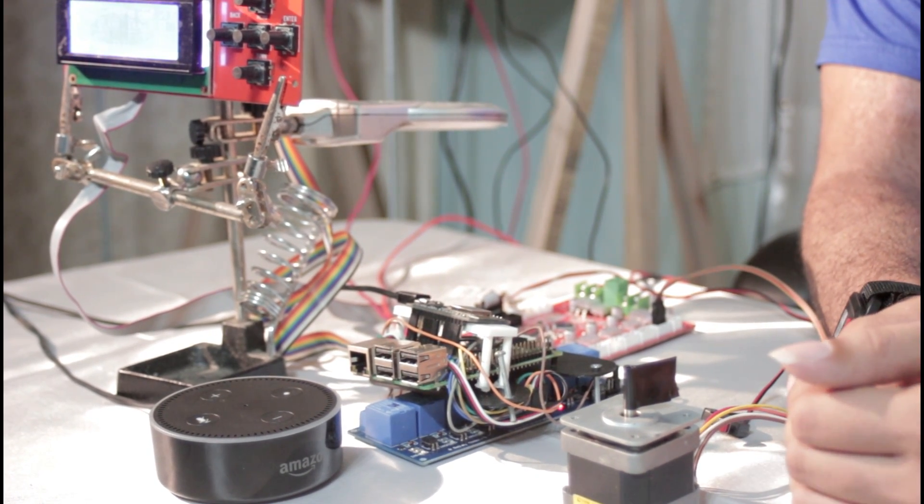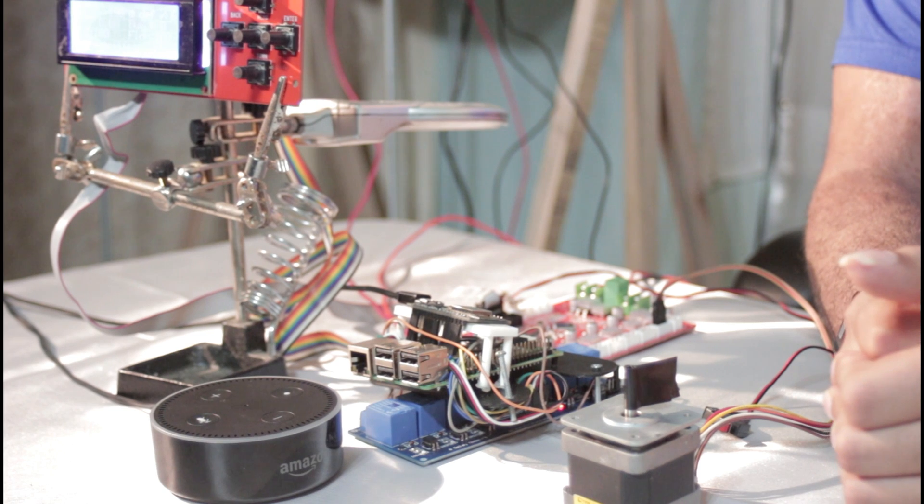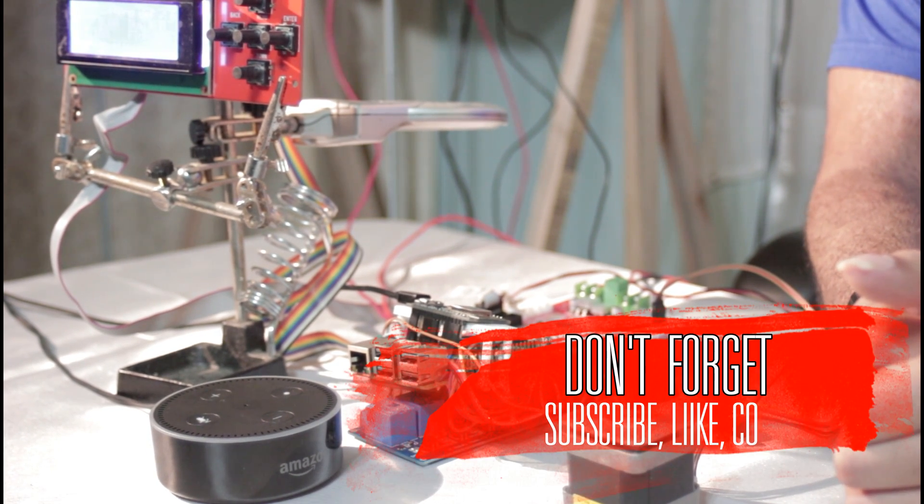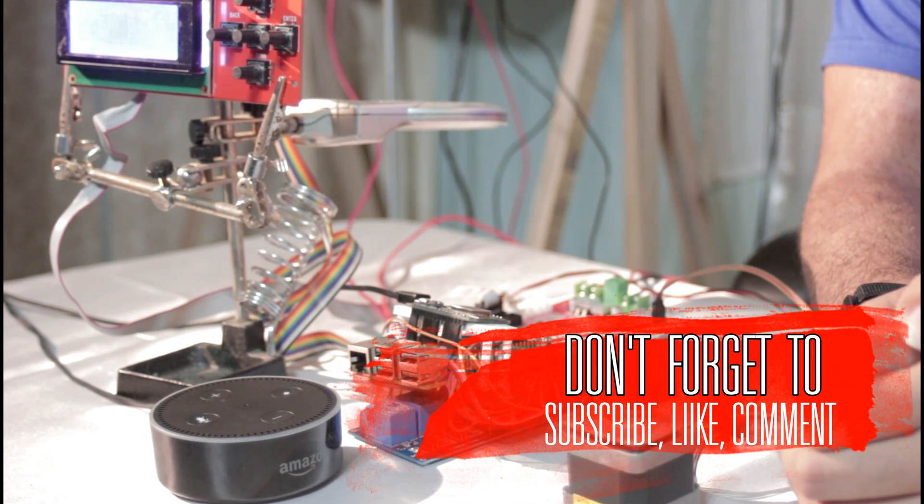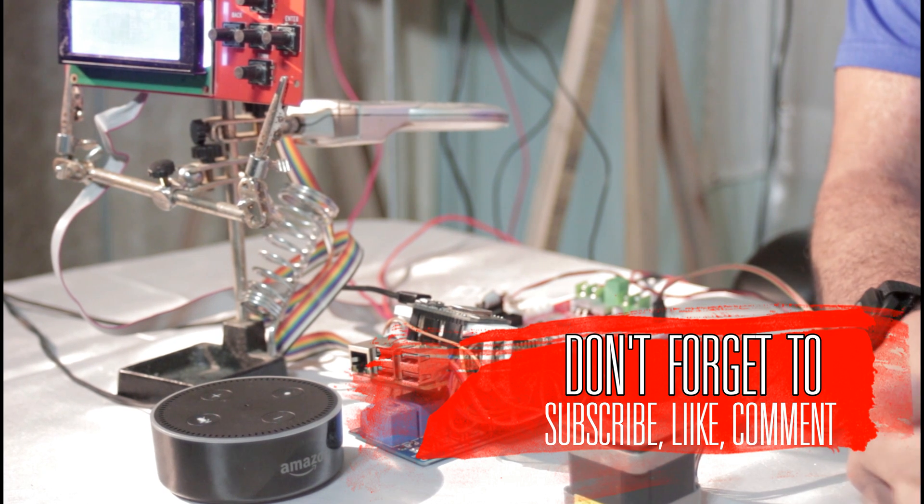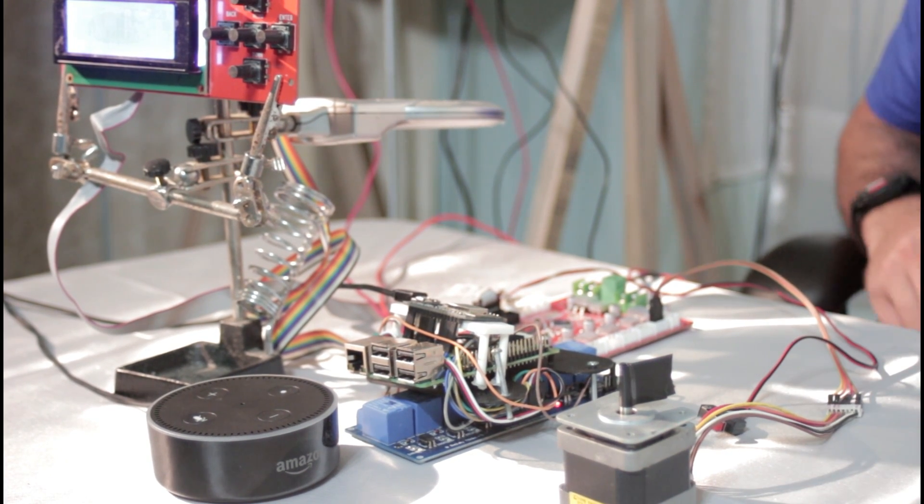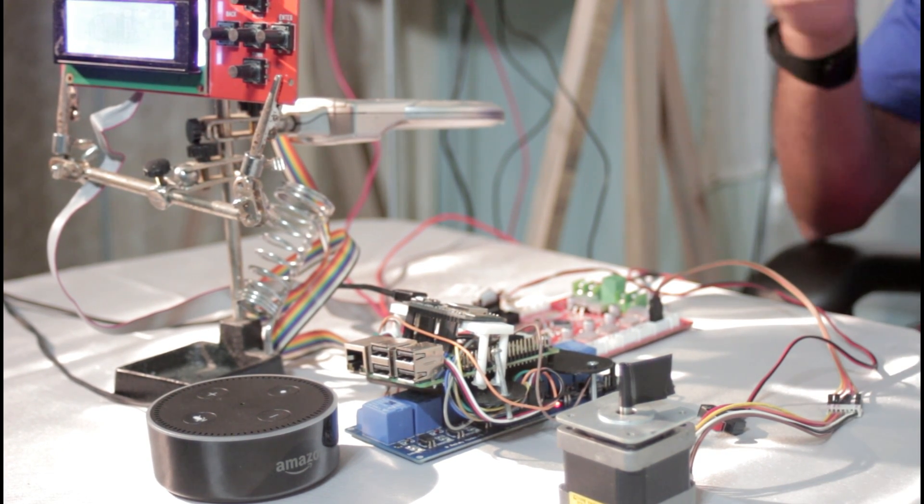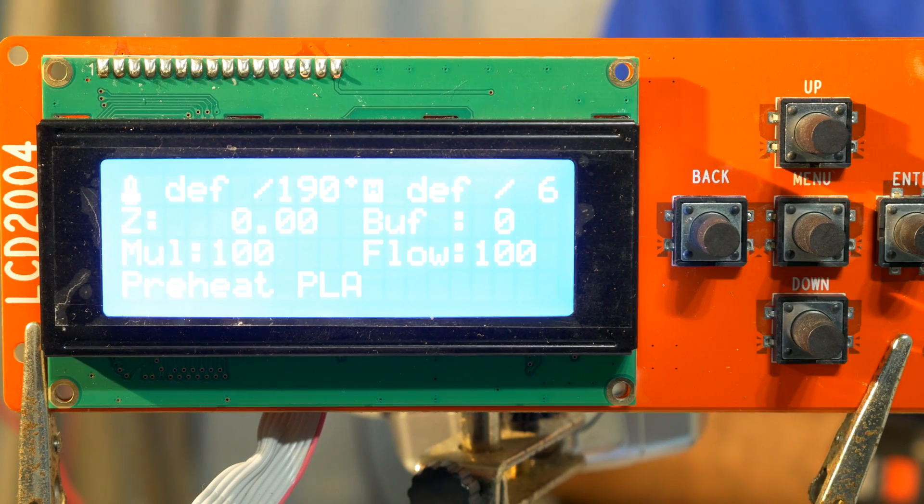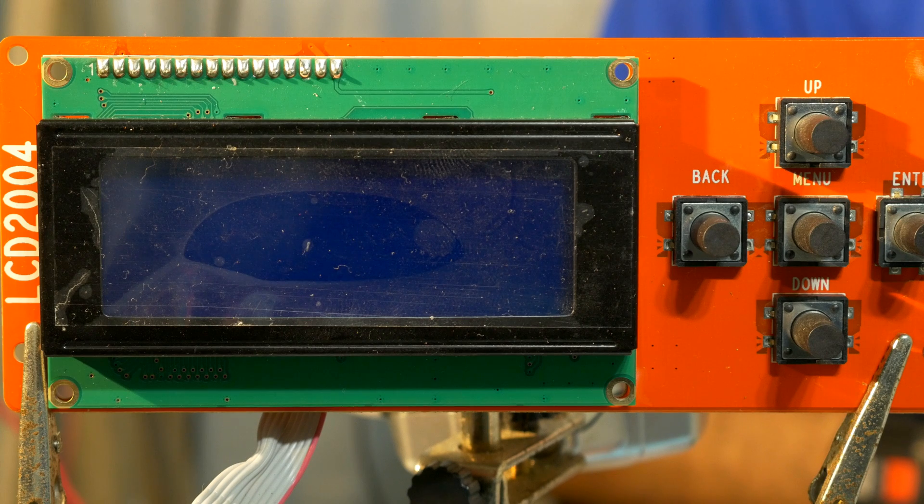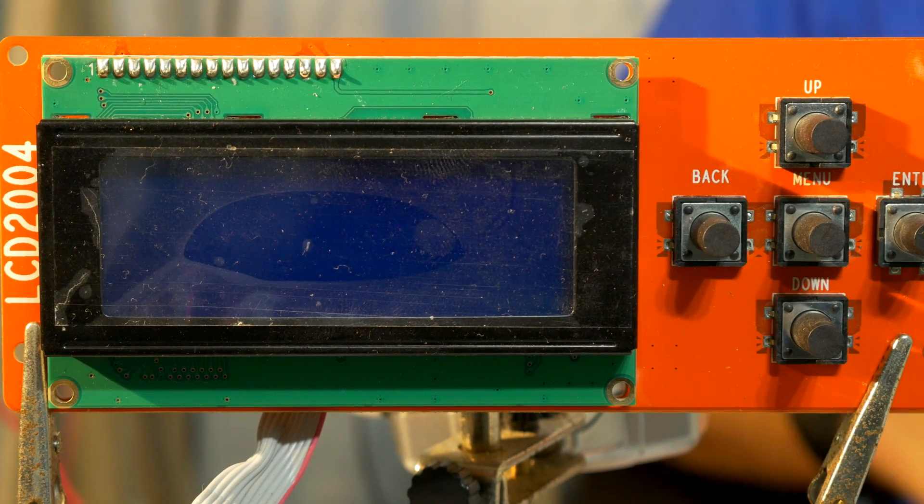Well, this is the end of the video. I hope you guys like, subscribe, comment for sure. I can definitely get back to you if you have any questions, and this is Legit Lee. I'll see you in the next one. Oh, and before I end, Alexa, turn off my printer. Okay. See you guys.